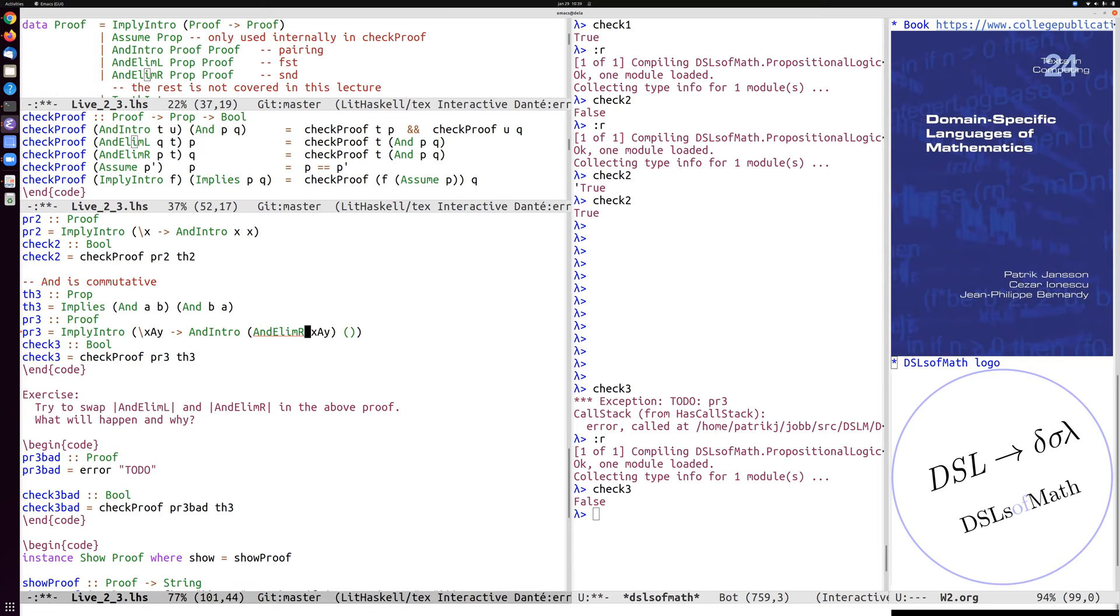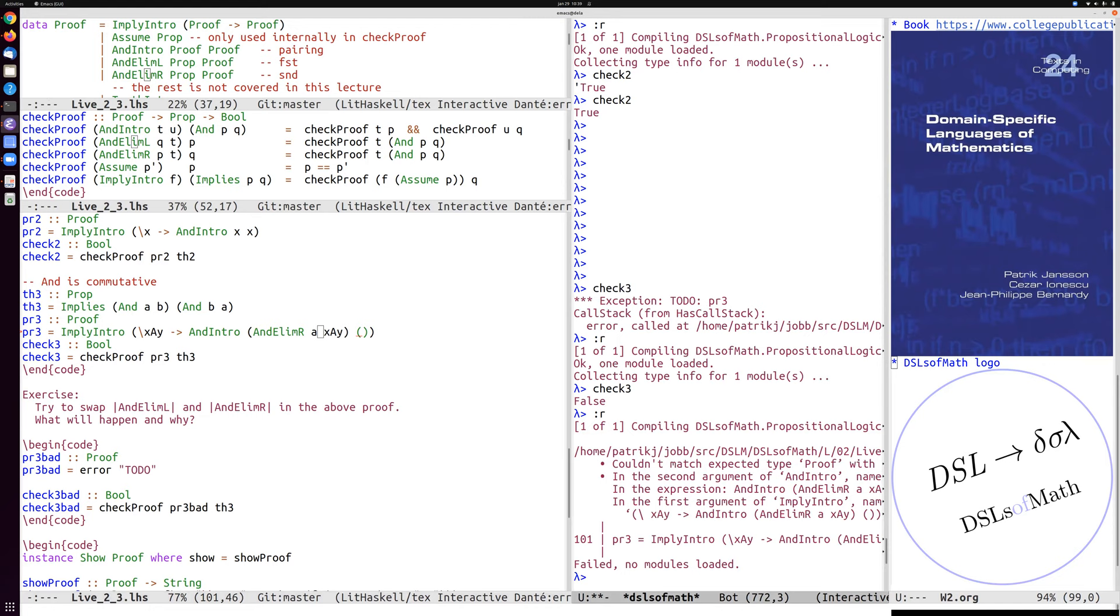So this is an and elim r. And the and elim r takes an argument, one more argument, because it needs to keep track, it needs to store what the other part of the proof is. So if now this is the second component, we also have to store the first component, which is a. So let's see if this has. Okay, couldn't match. Yeah, okay. So now, I left the second argument here as a unit, which is not quite right.